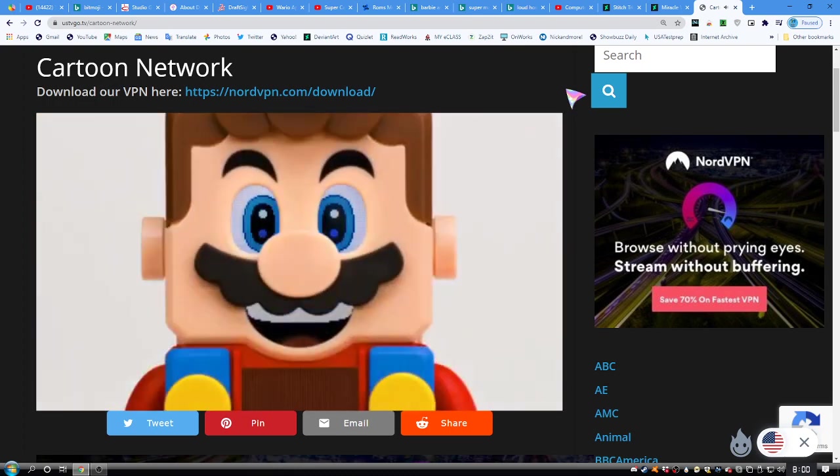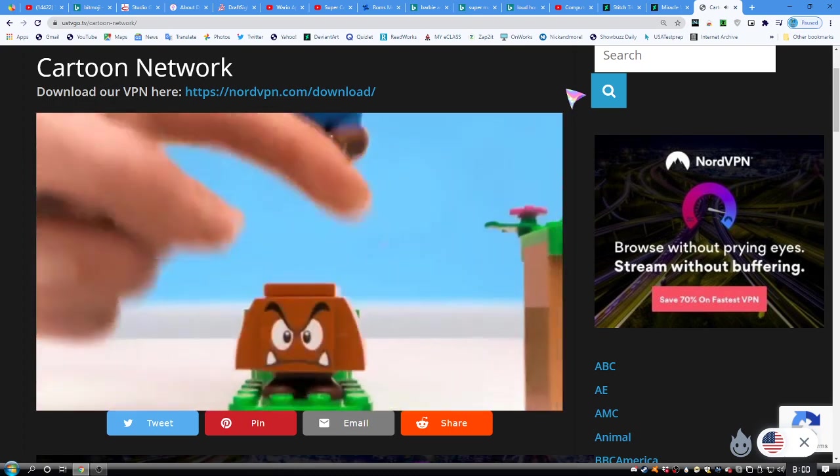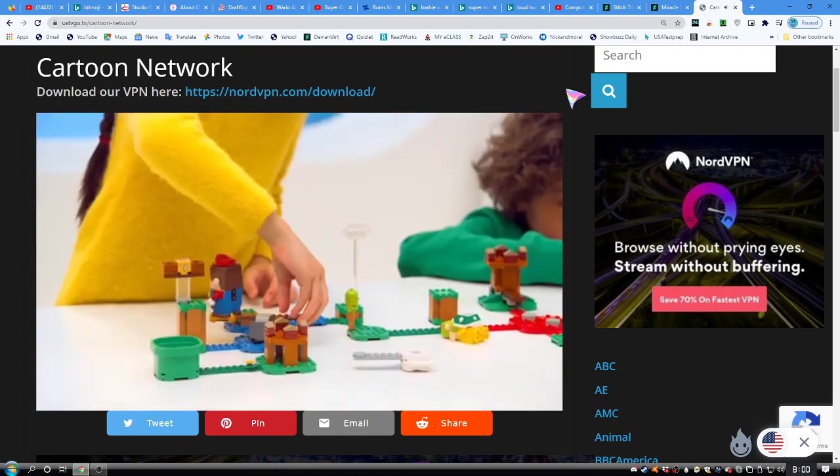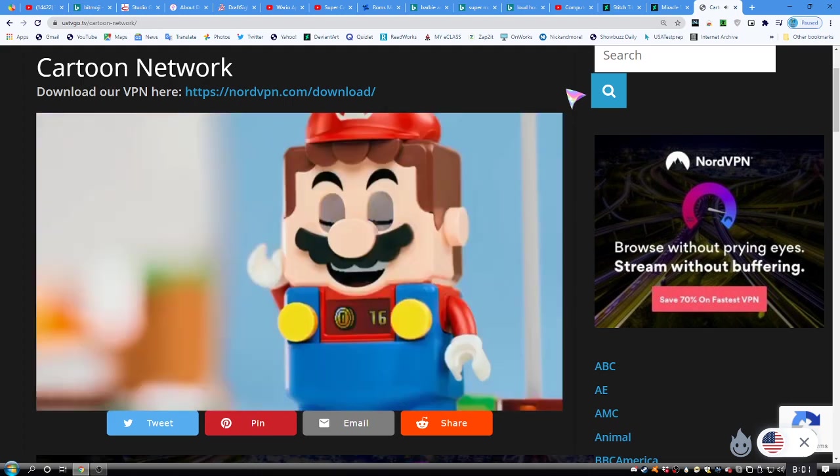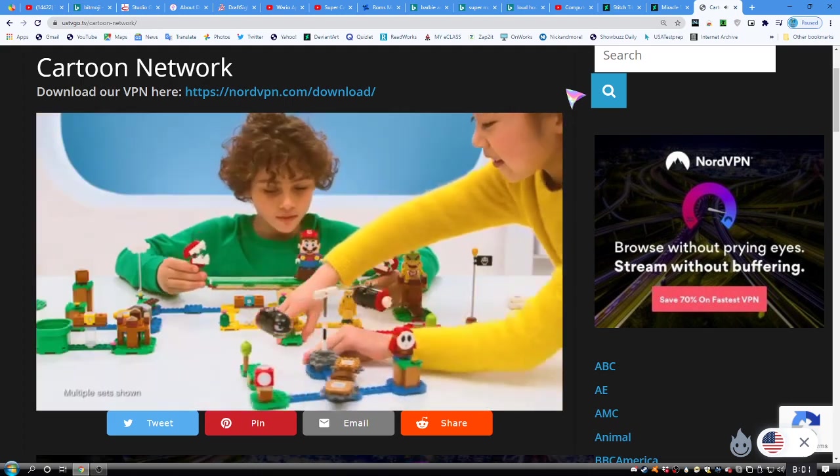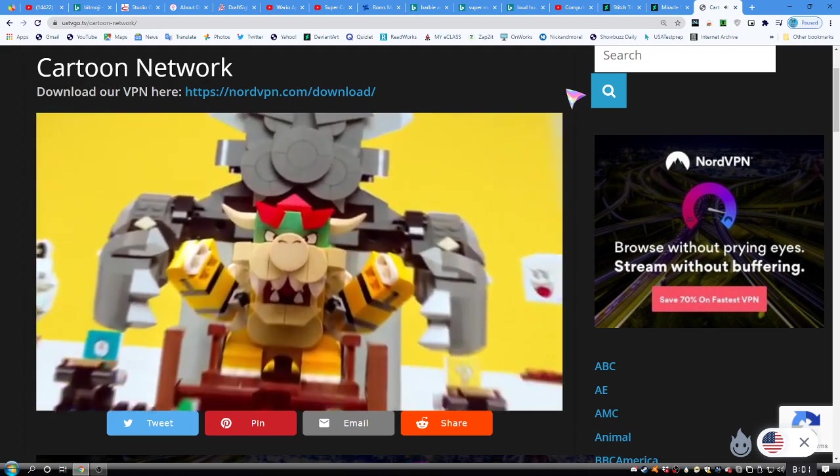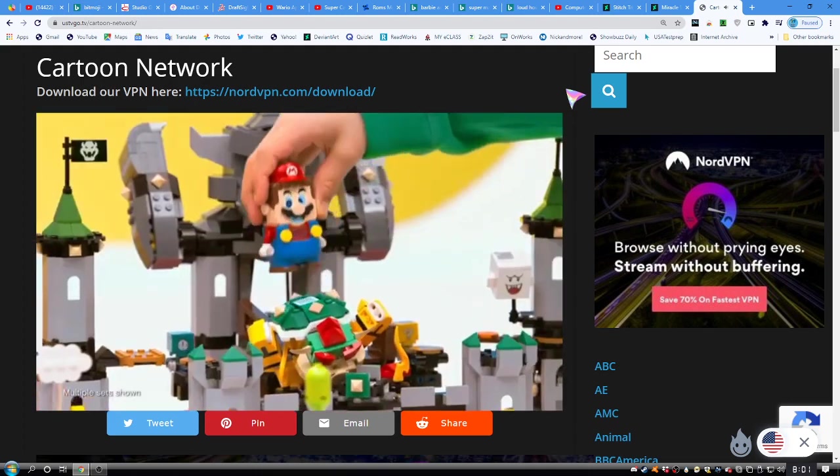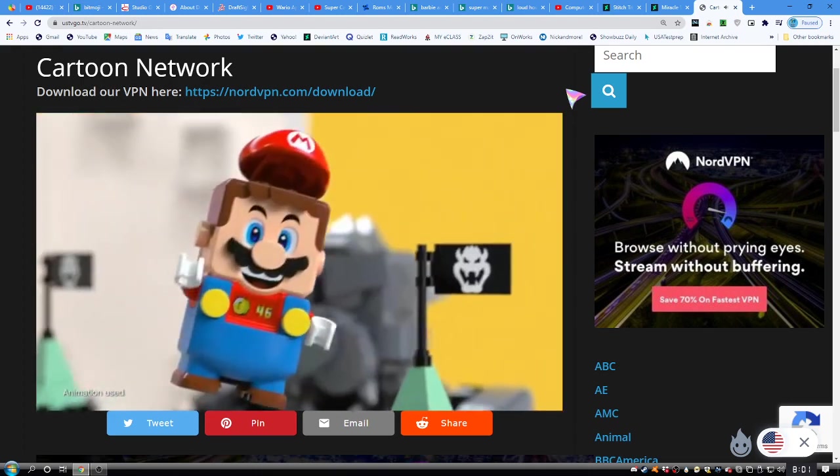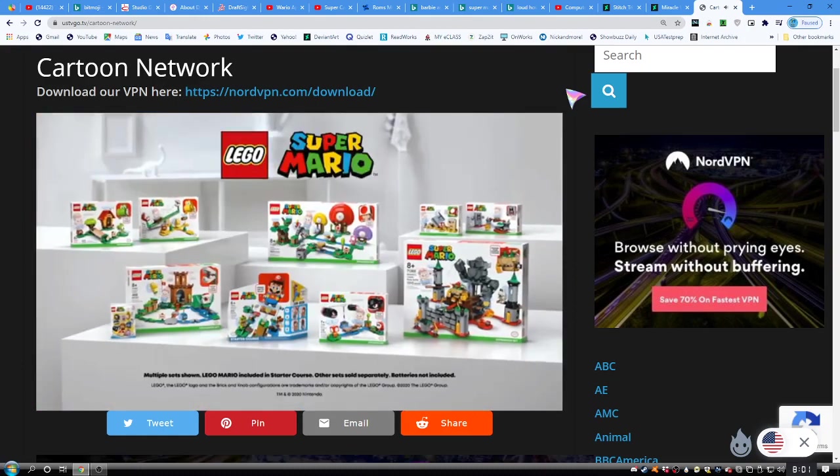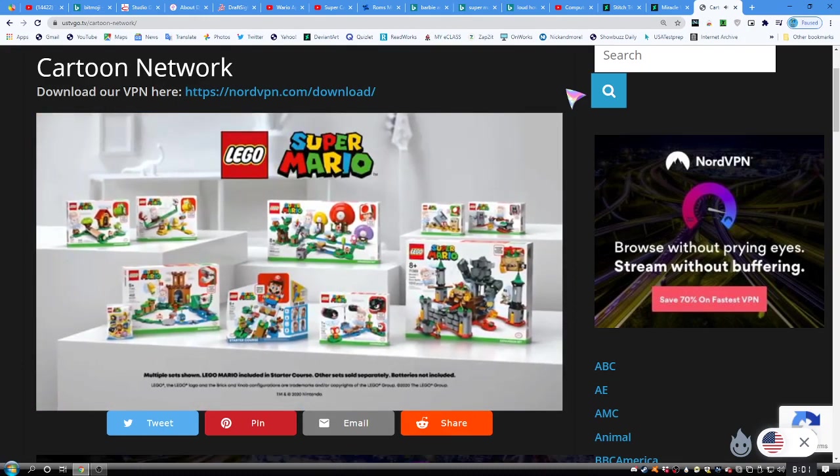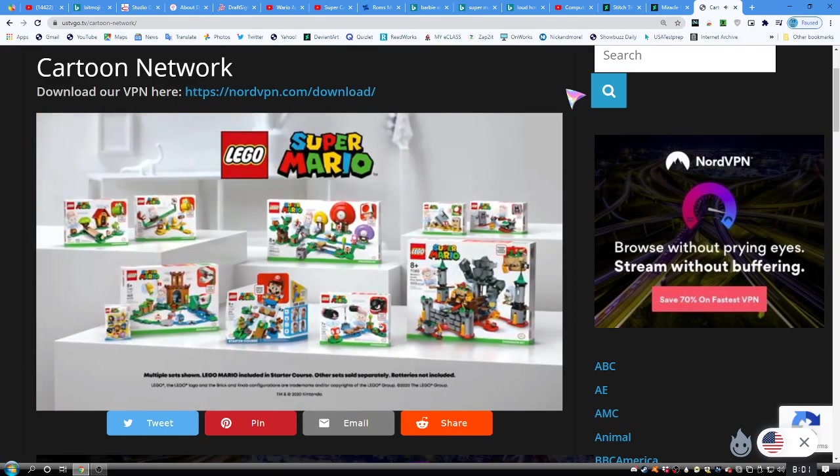And the adventure begins. Collect coins along the way. Get to the goal on time. And then rebuild the level with Bowser. LEGO Super Mario. Your levels. Your adventures. LEGO Mario included in Starter Course. Other sets sold separately. Batteries not included.